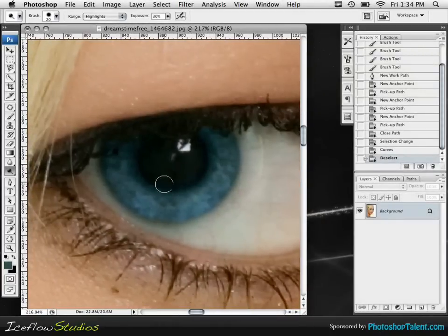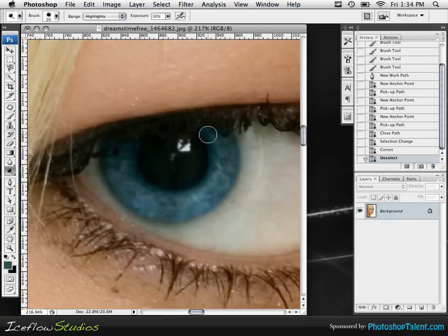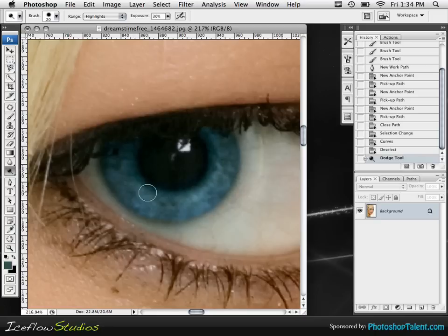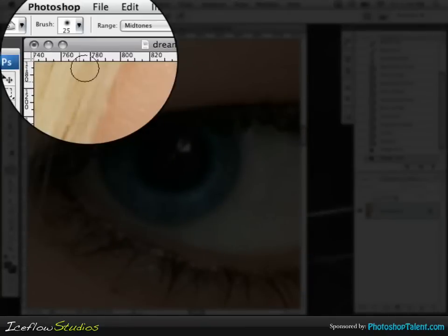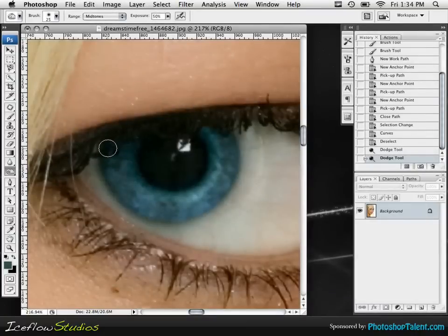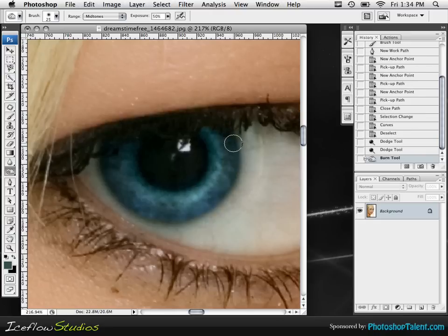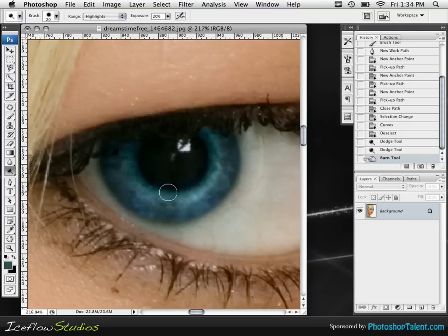We're going to zoom in here. Right outside the pupil area, we're going to drag out like this — you'll notice it gets a little bit brighter. Run one or two passes around there. Once we have that, we're going to grab our burn tool and simply drag out on the outline just to give it a little bit of depth. Make sure you're somewhat accurate. And then if you want, you can use the dodge tool one more time.